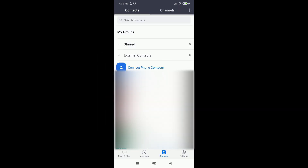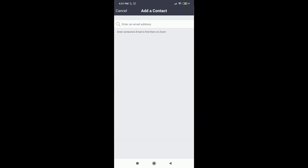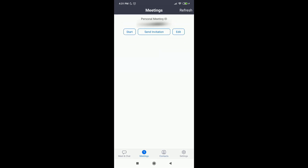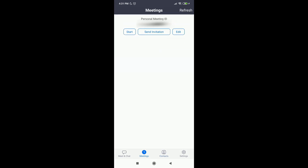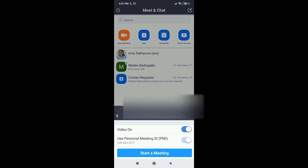We go back. You can see that there are two tabs here: Contacts and Channels. Channels are basically the groups that you create. You can easily add a contact by entering an email address, and you can create a new channel. Then Meetings — this is my personal meeting ID.